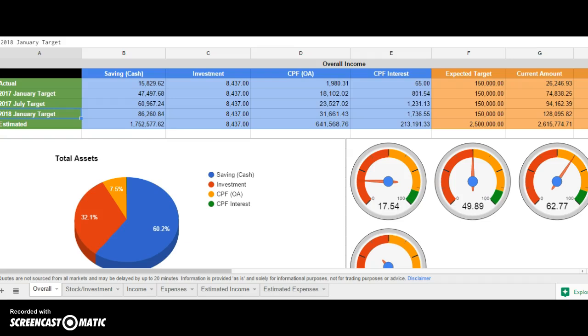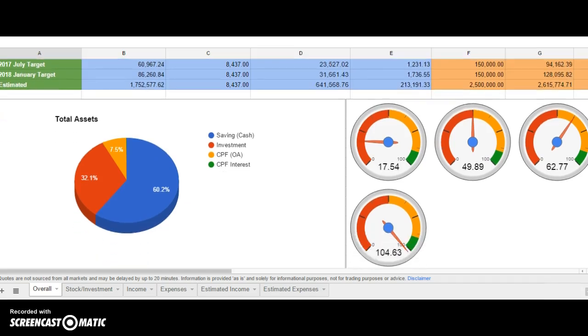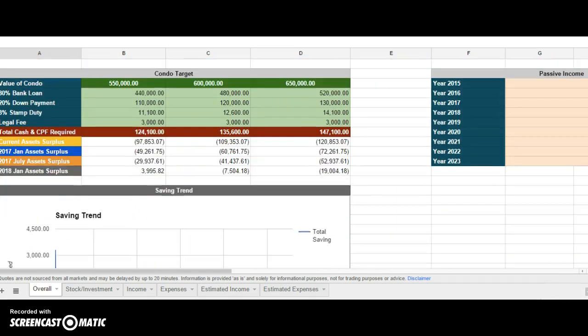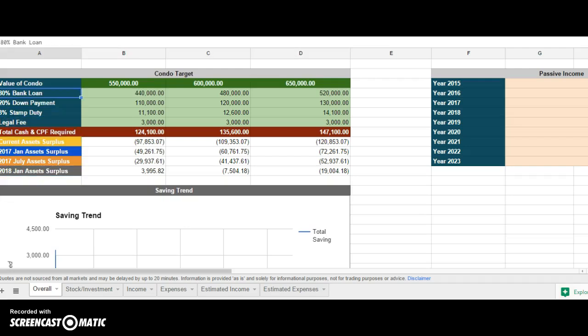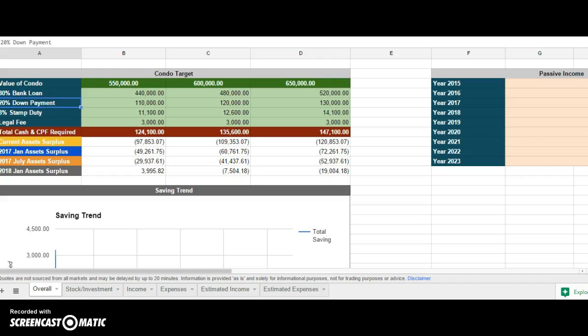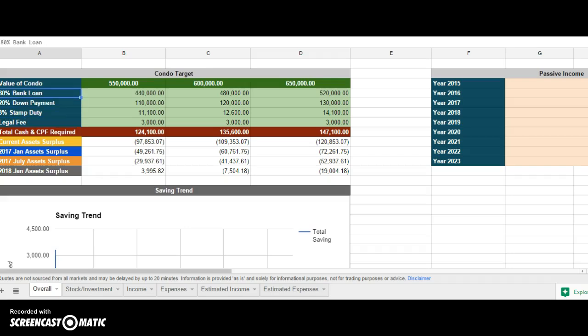The reason I set this up is because I want to save money to purchase my first condo. The target will be listed at the bottom here. This is all in Singapore context, so you can change whatever you want if you're living in the United States, Korea, Japan, or whatever.